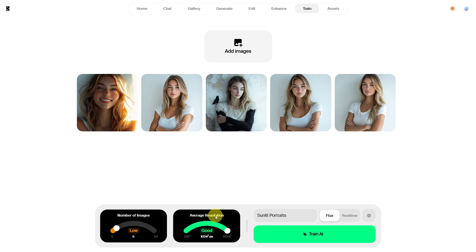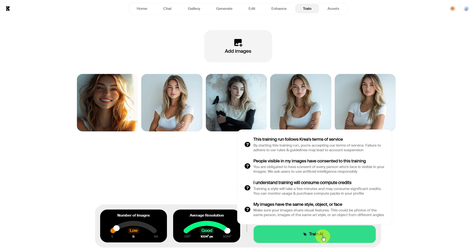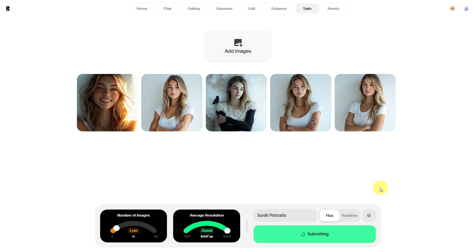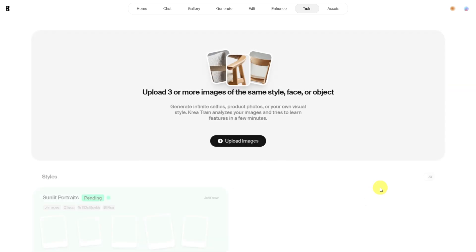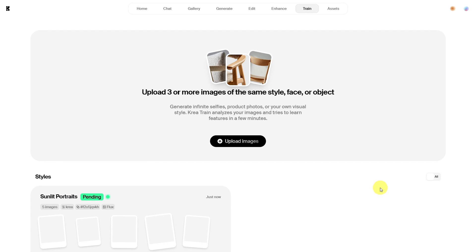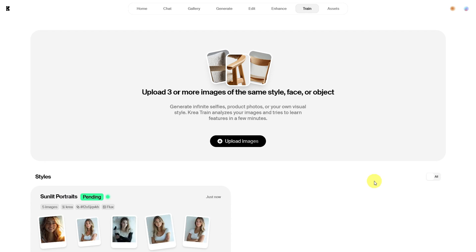In this box, CREA AI shows us the average resolution, which is good in our case. Now I just click Train and wait for the result. As we can see, it is currently still pending. I will wait until it's processed and get back to you.